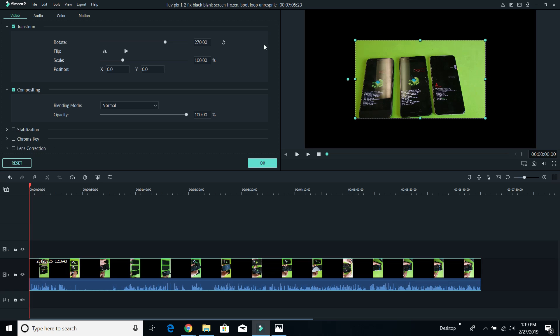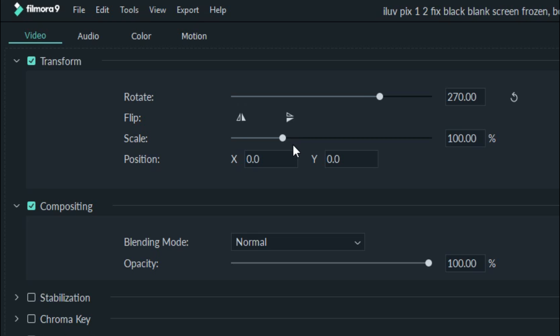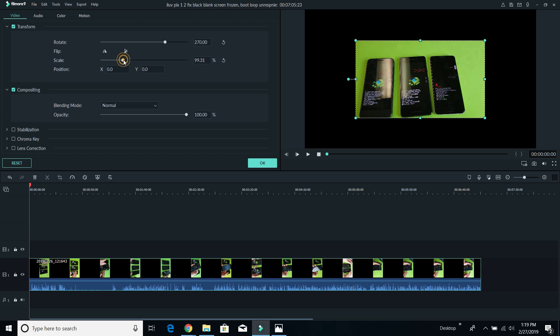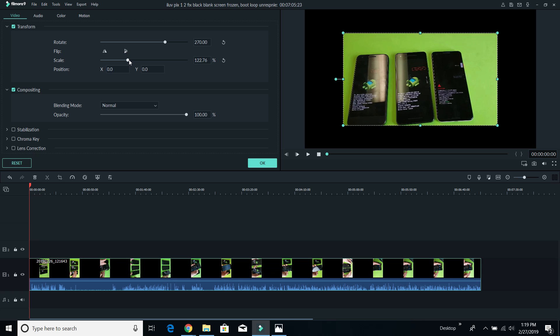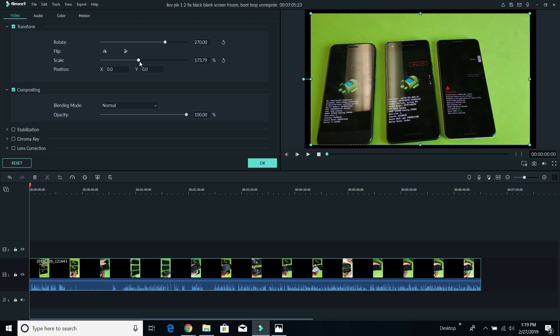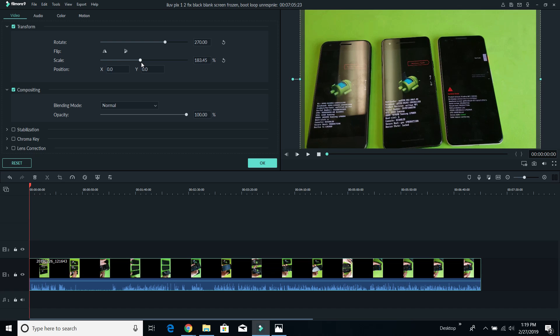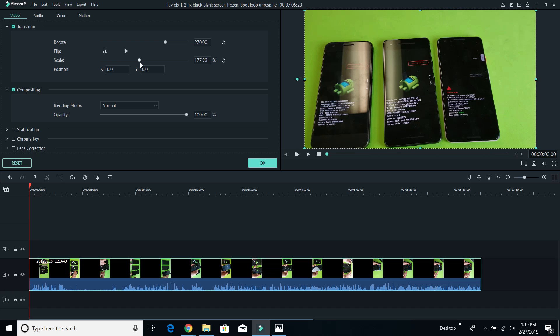Now the only thing I got to do is scale it. Basically, I have to make it bigger to fill this entire black screen. So under scale here, go ahead and grab that and slide that up until it is perfect right there.